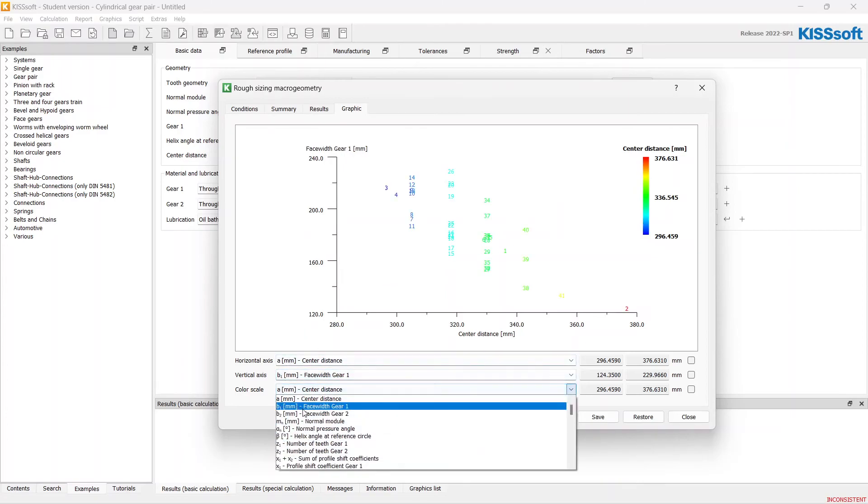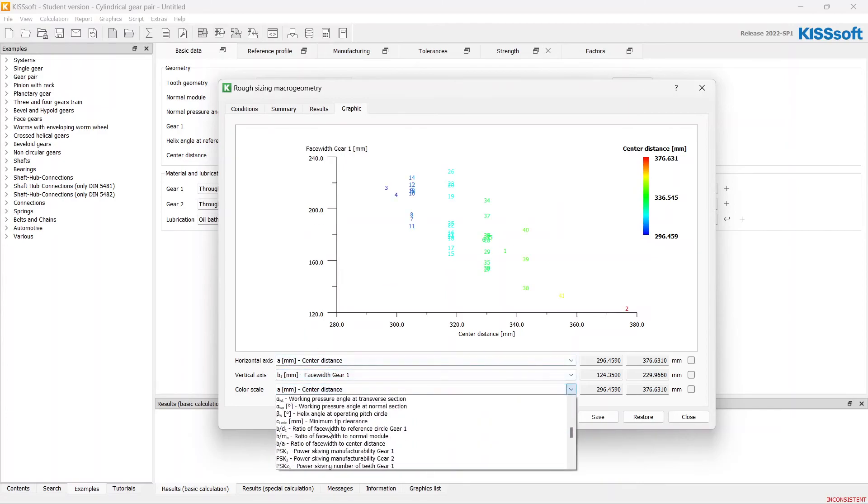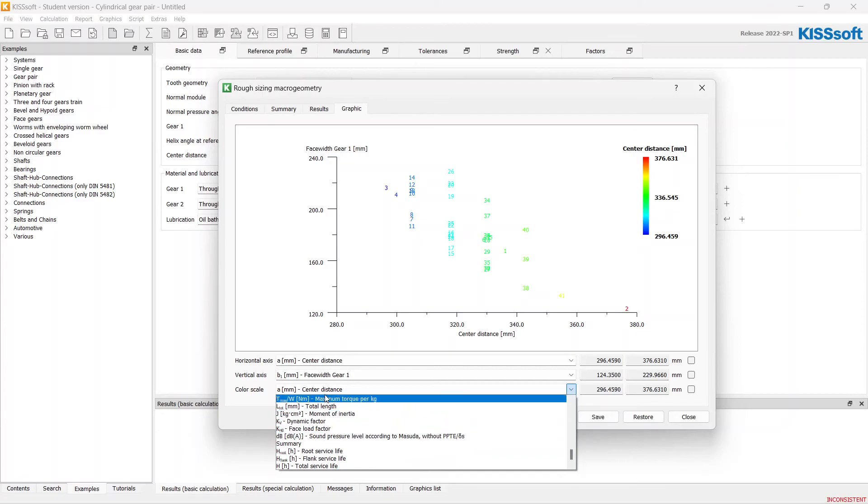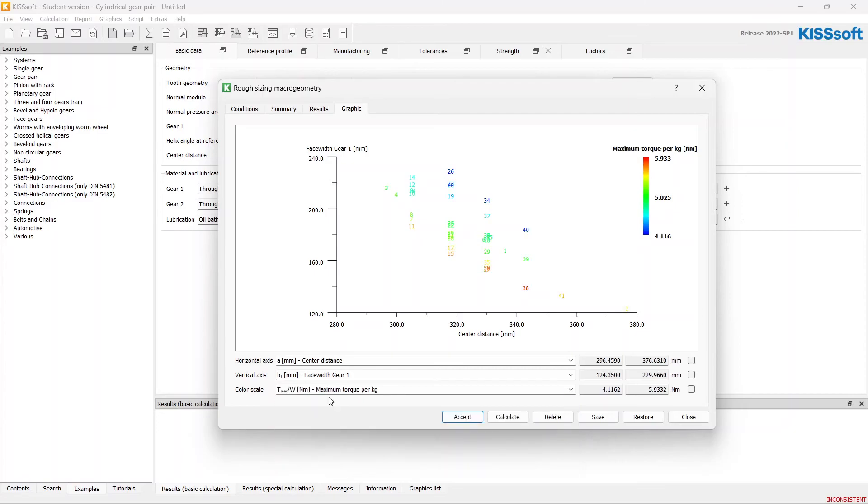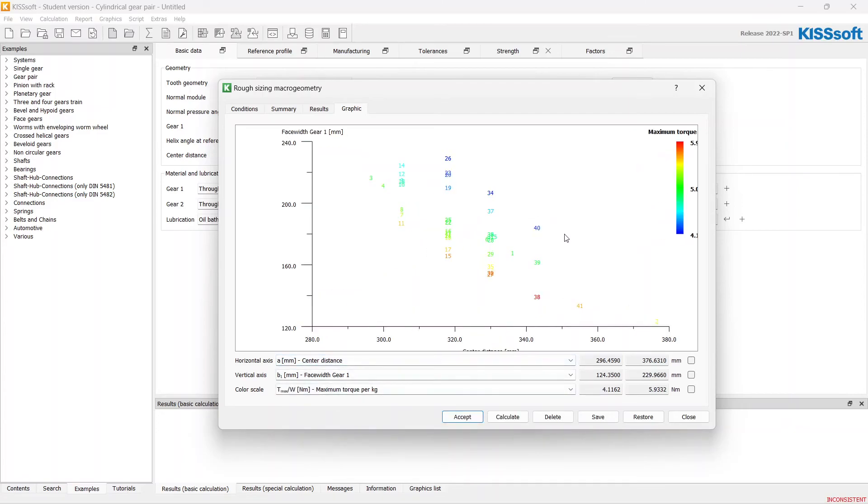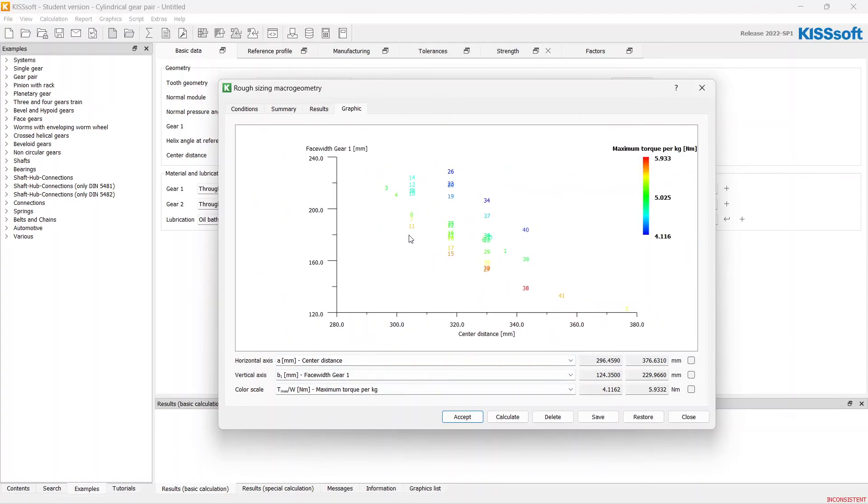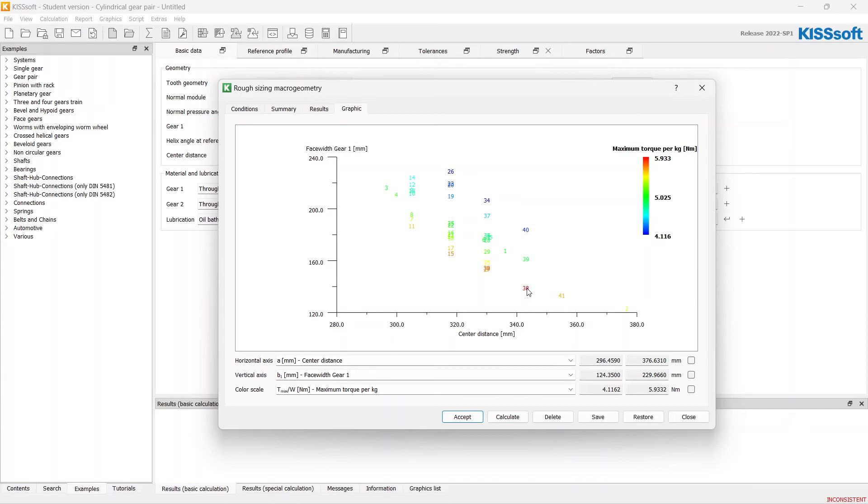And for color scale, I'd like to choose the power density, torque density, which will be more correct. Let's choose something in the middle, or something that has more torque density with less width of the gear. Let's choose 38.